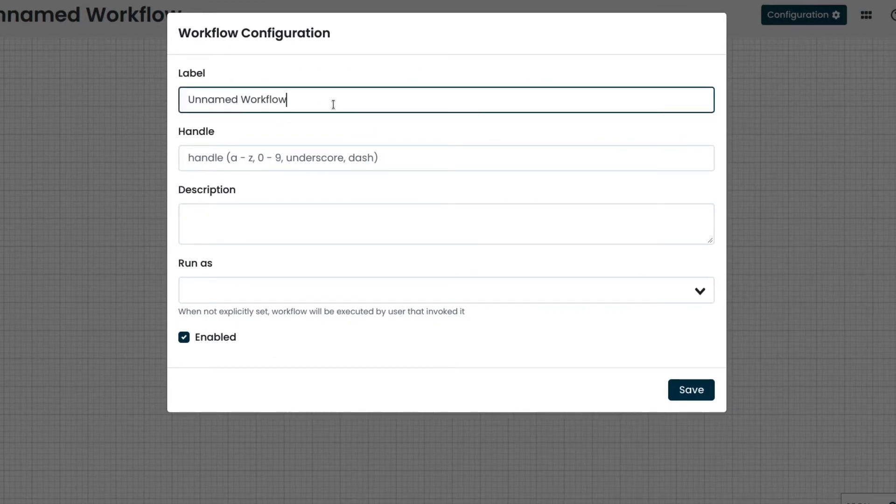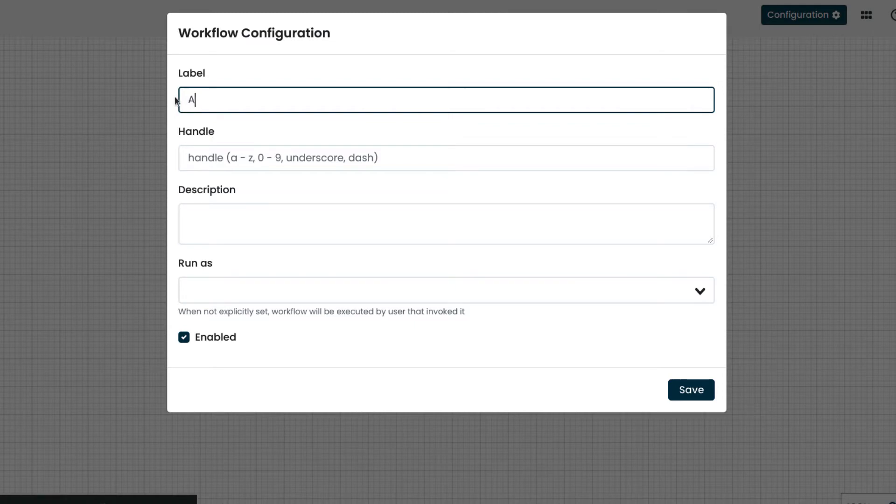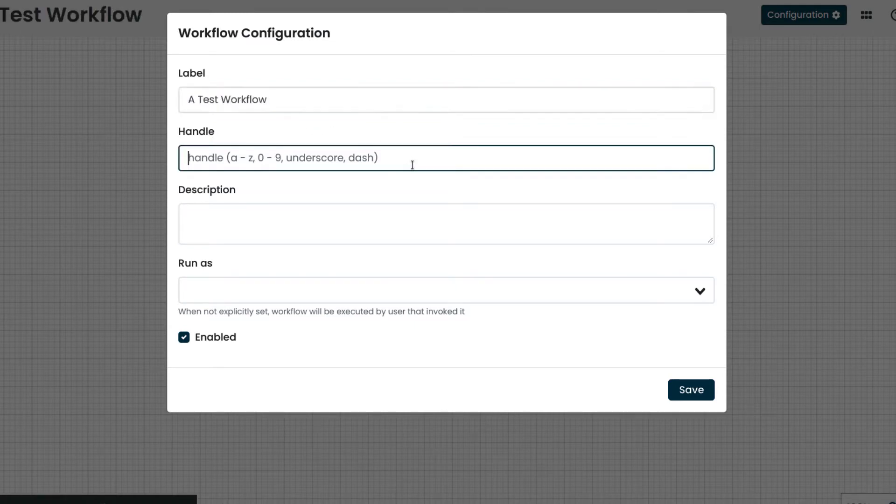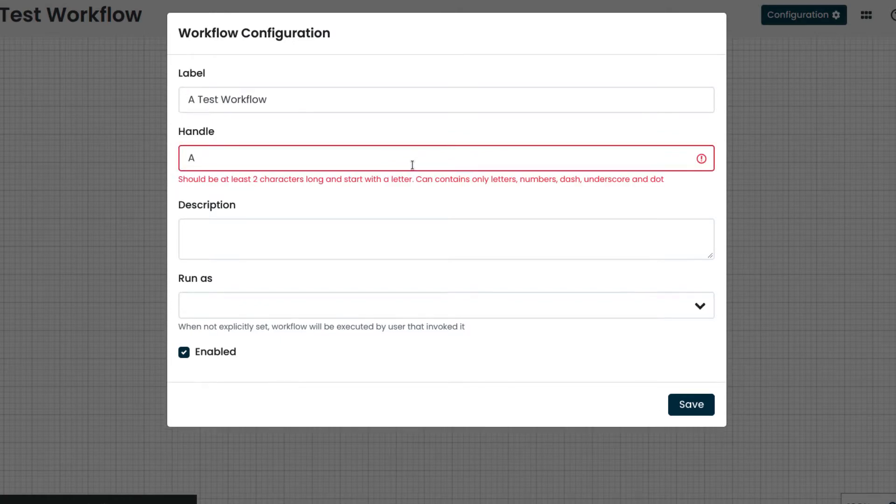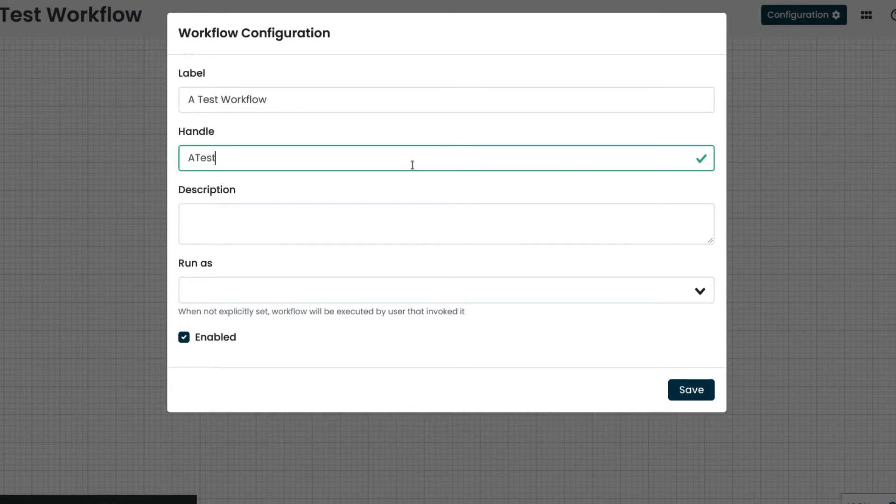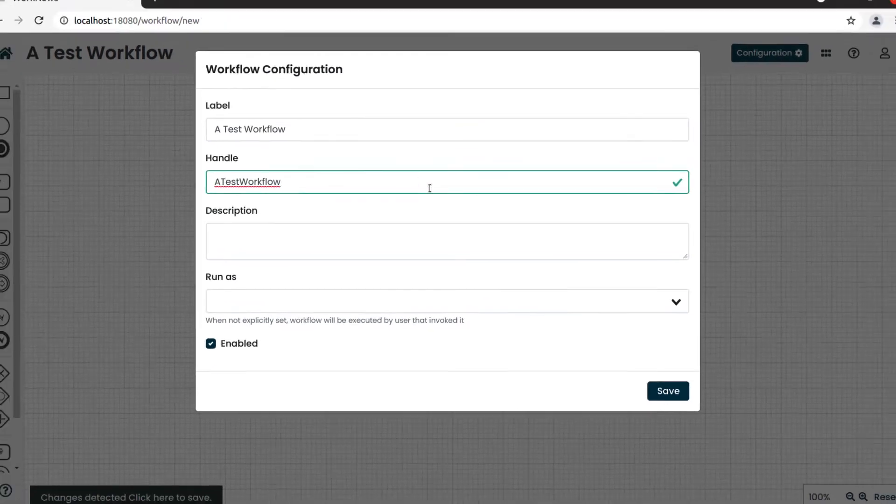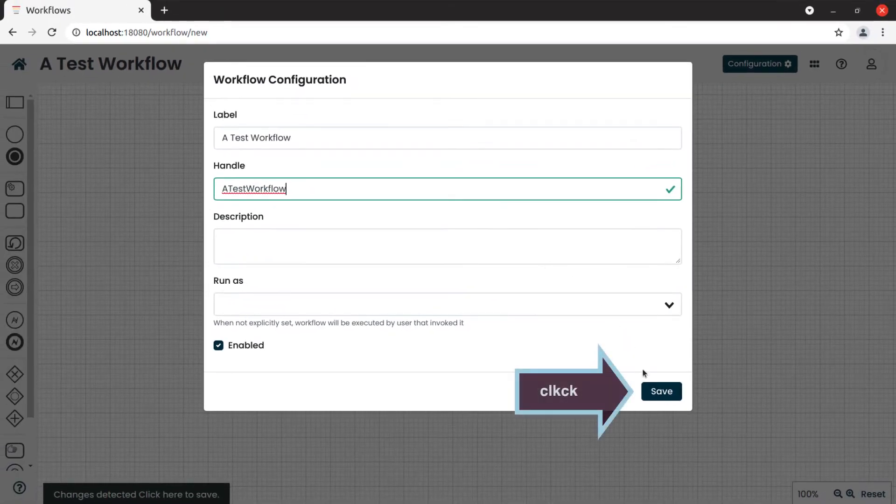We enter the name of our workflow into Label. Then we enter the handle, which will be used by the automation scripts, so it cannot have special characters or spaces. We will type the name of the workflow without special characters or spaces. To confirm we save.